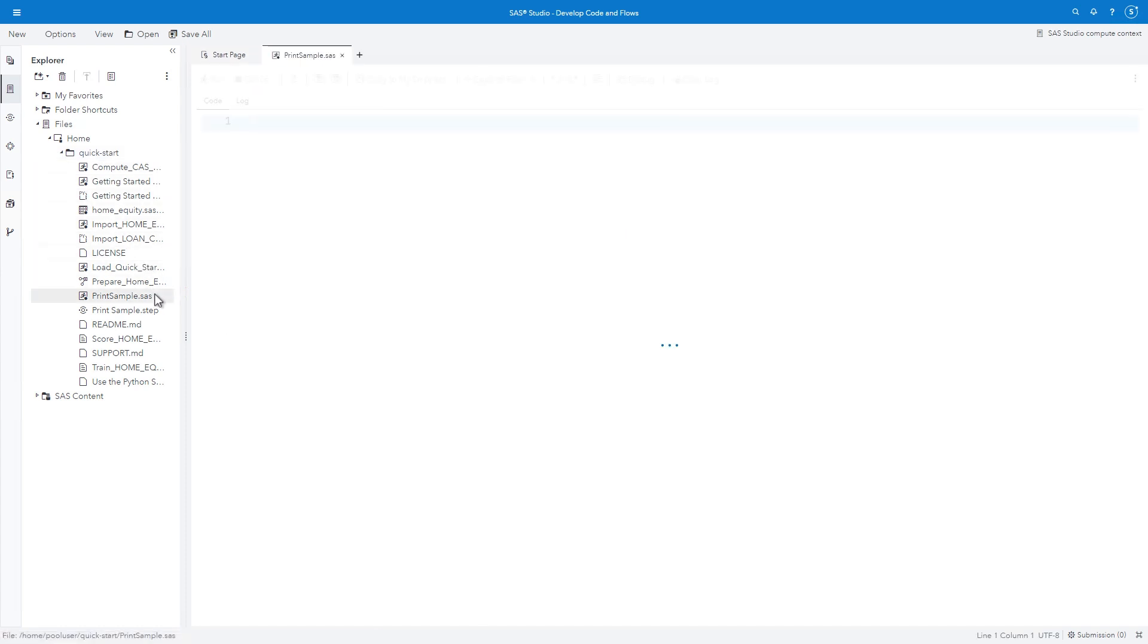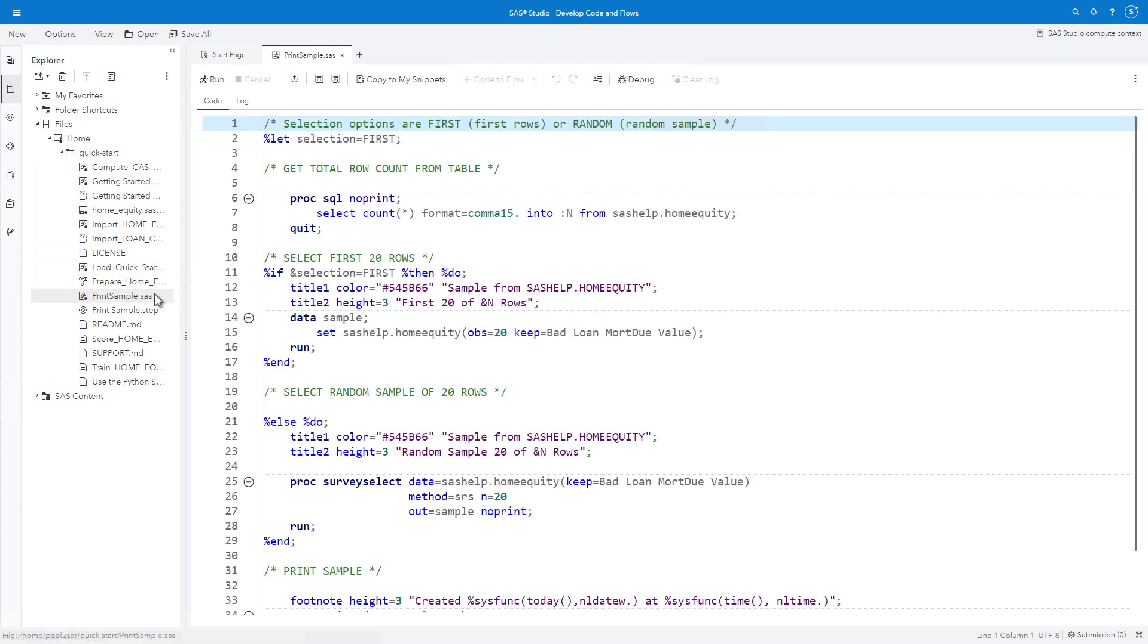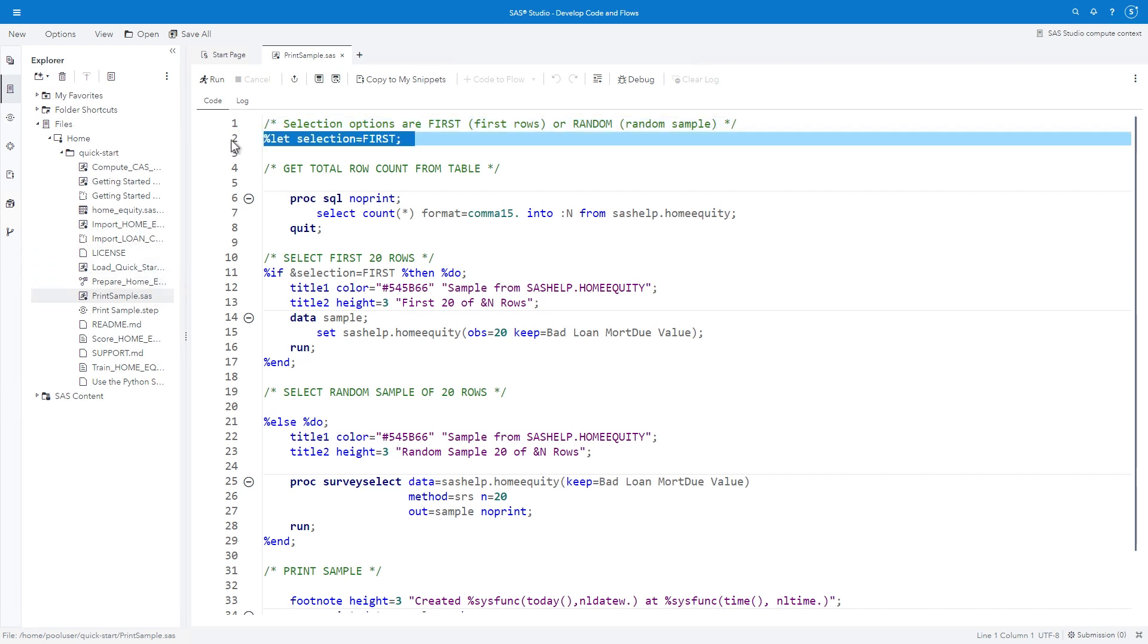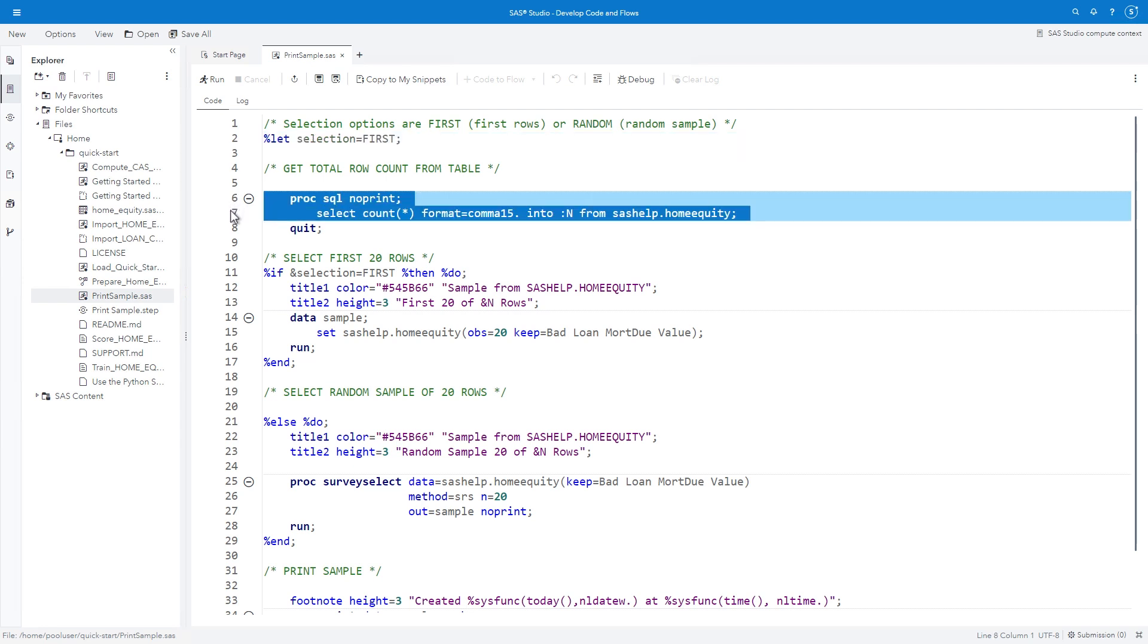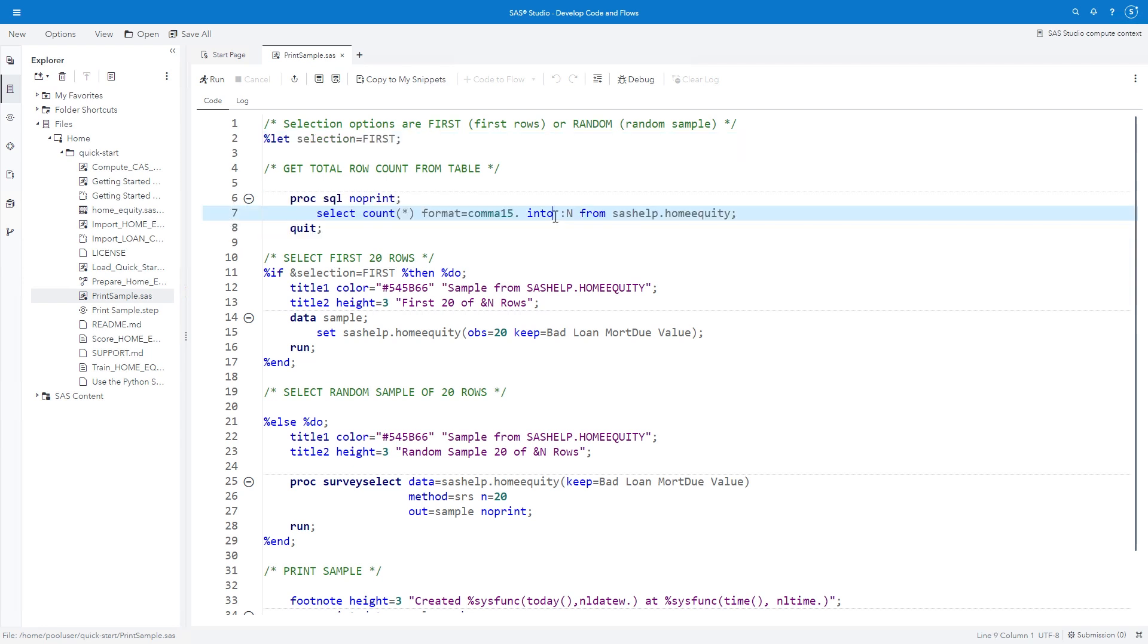This program prints a subset from the sashelp.homeequity table. The %LET statement defines a macro variable named SELECTION. The value assigned to SELECTION will determine if the subset is the first rows or a random sample. The PROC SQL step retrieves the total row count from sashelp.homeequity and stores it in a macro variable named N.